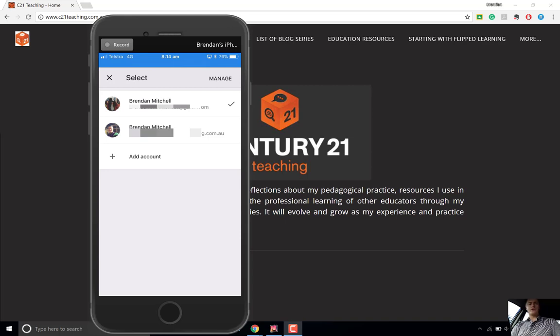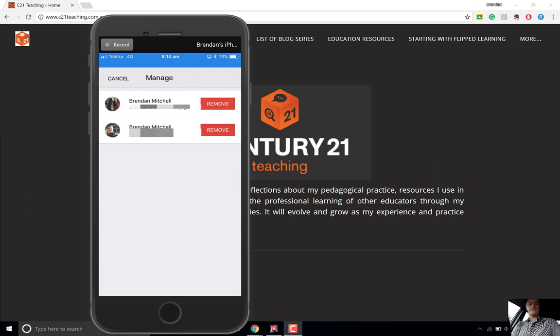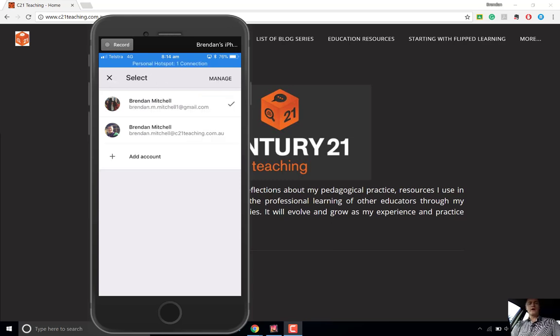Now I've got two options here. If I wanted to remove one of these accounts, I would tap the manage button and then simply tap remove against whichever account that I wanted to remove.